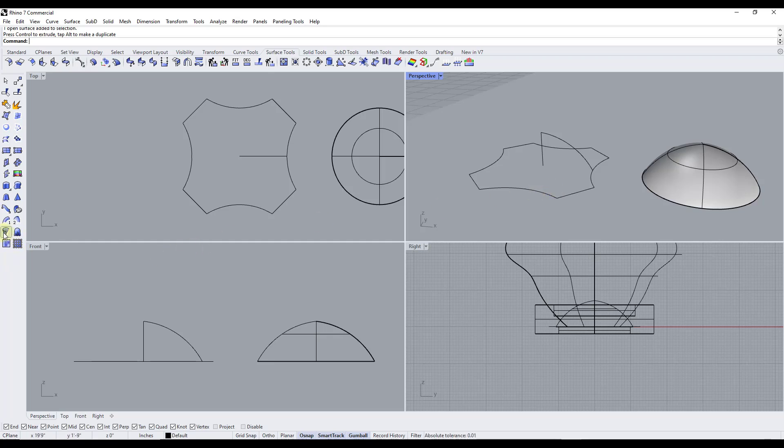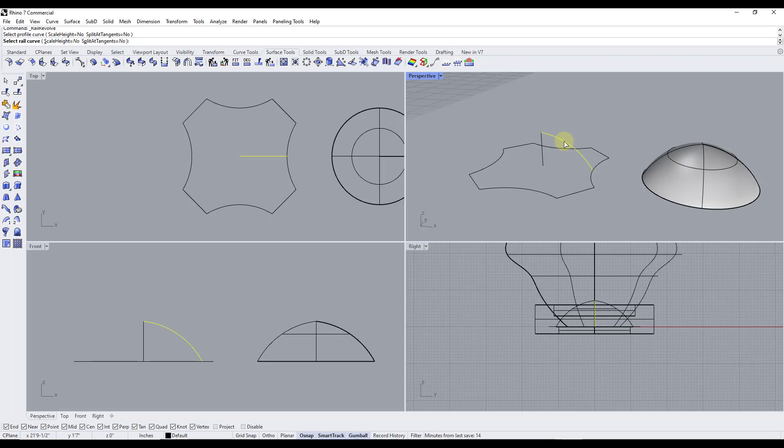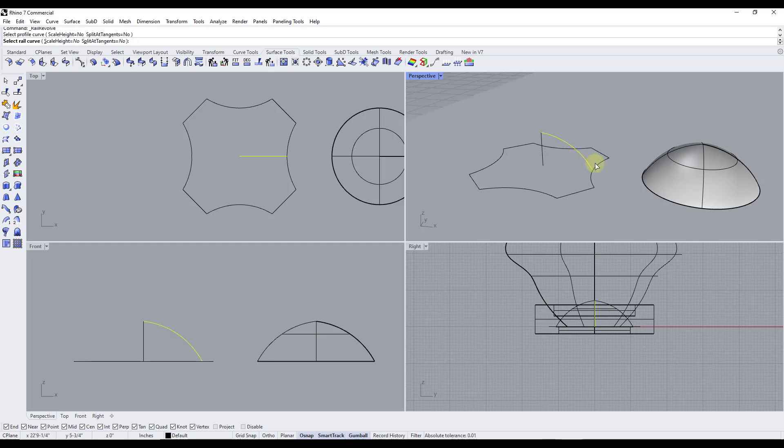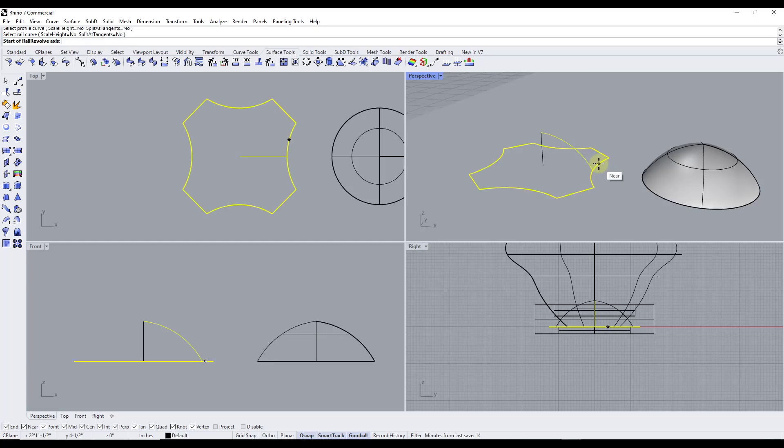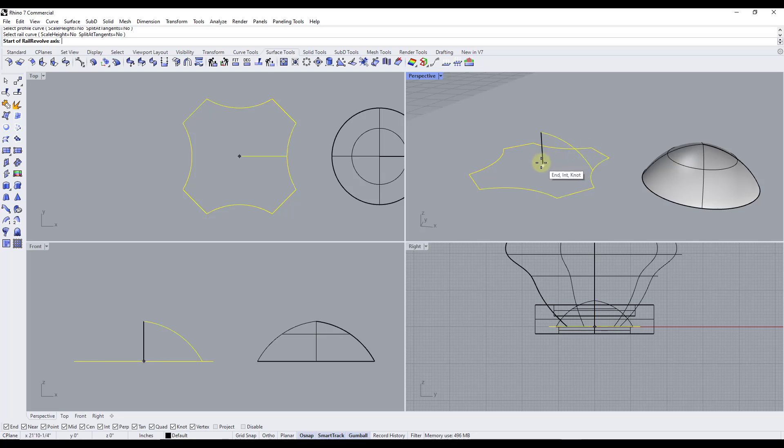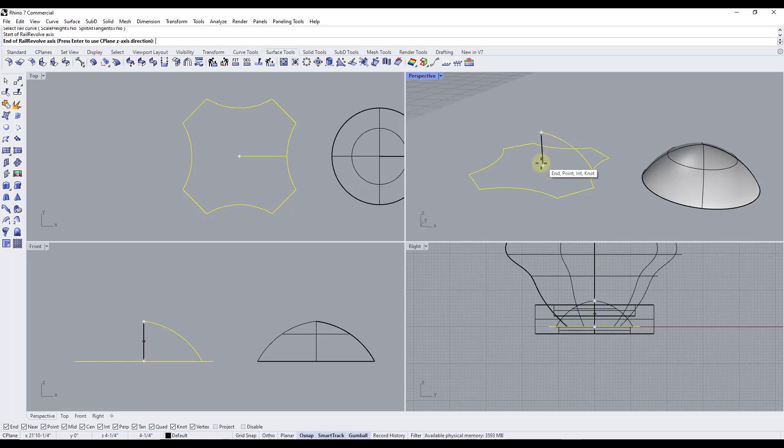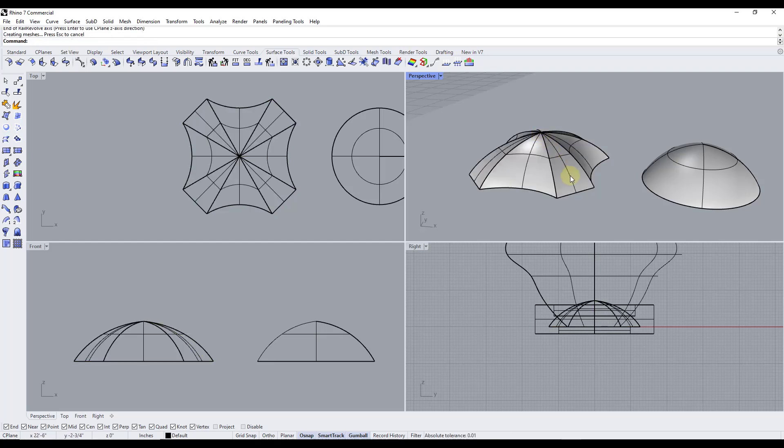So if I was to right click on this it's going to ask me for the profile curve which is going to be this object right here. So I'm going to select my profile curve right here then it's going to ask me to select my rail curve which is going to be the curve around the outside like this. So I can click again in order to set that but then I want to set the rail revolve axis which is going to be the axis along which everything is rotated around. So I'm just going to click and then click.